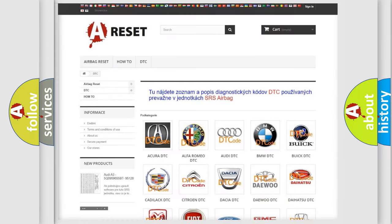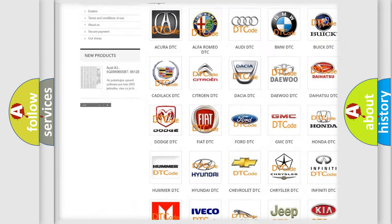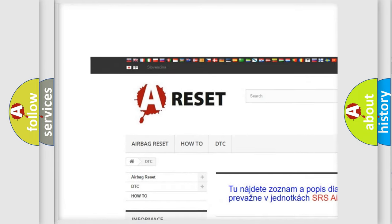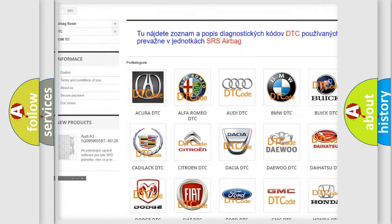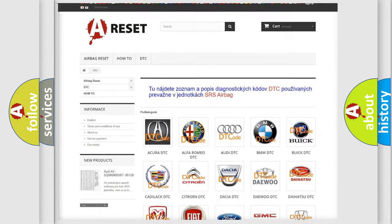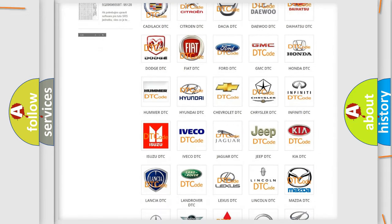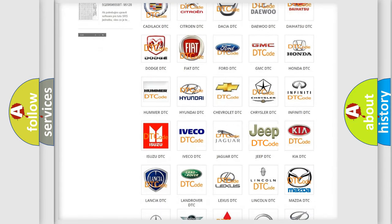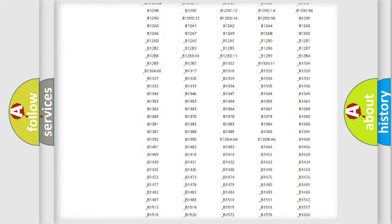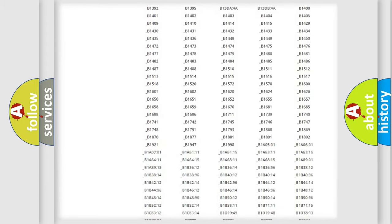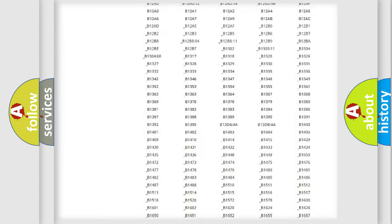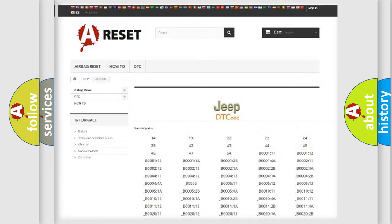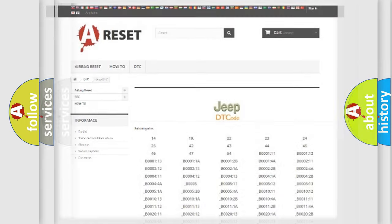Our website airbagreset.sk produces useful videos for you. You do not have to go through the OBD2 protocol anymore to know how to troubleshoot any car breakdown. You will find all the diagnostic codes that can be diagnosed in Jeep vehicles, and also many other useful things.